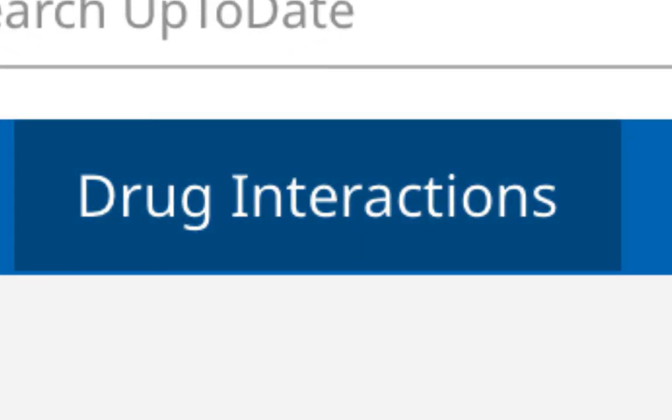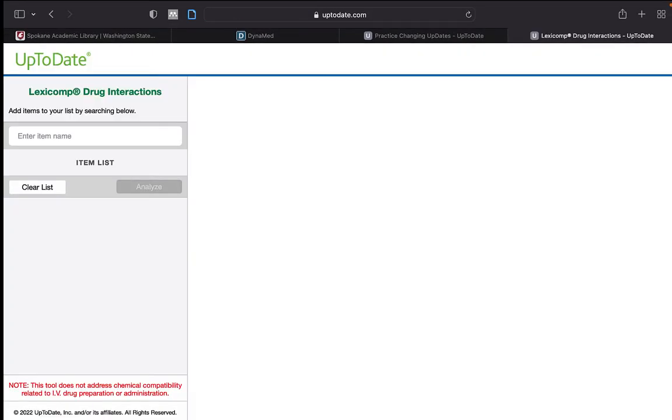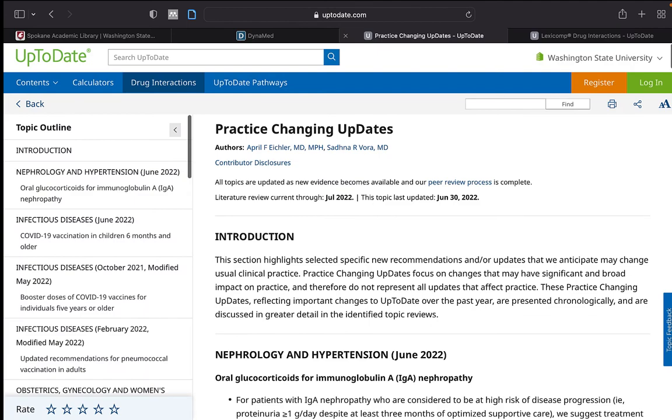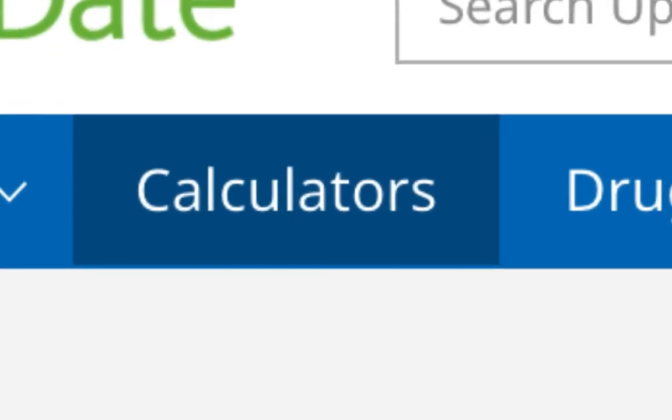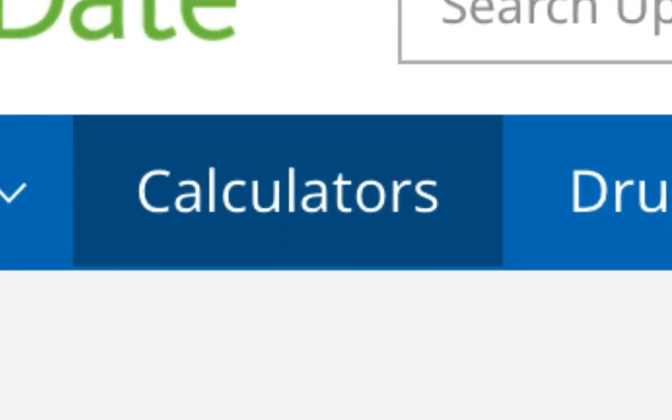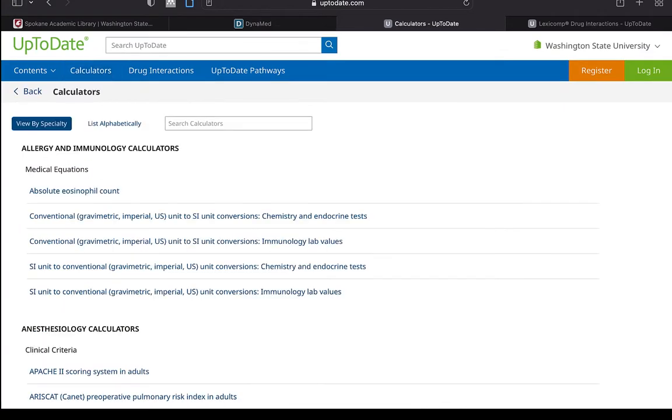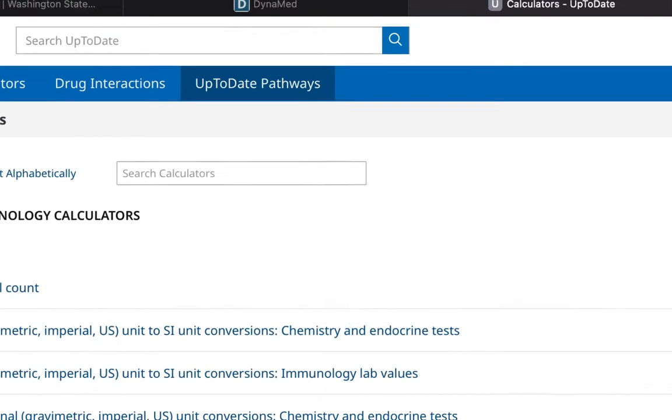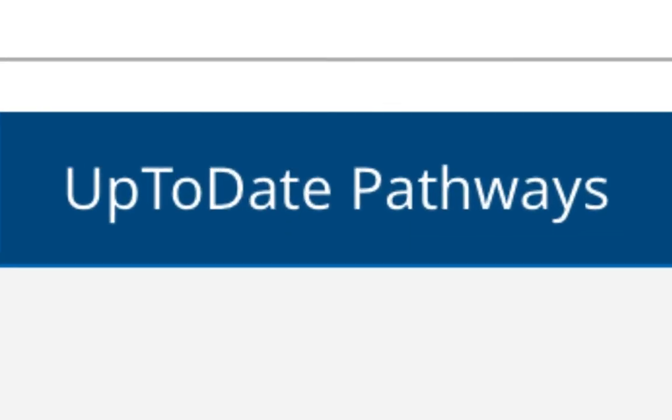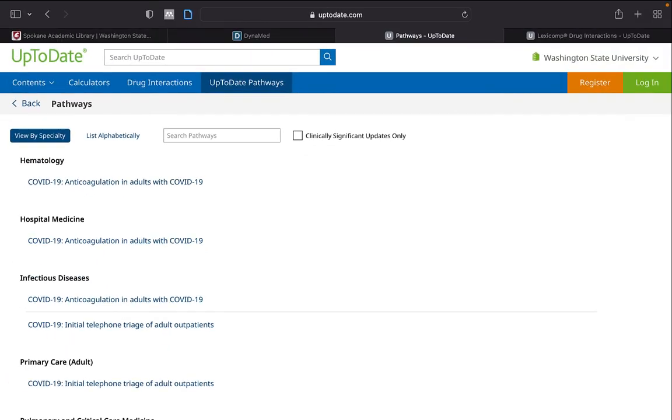And there's Drug Interactions, Calculators, and UpToDate Pathways.